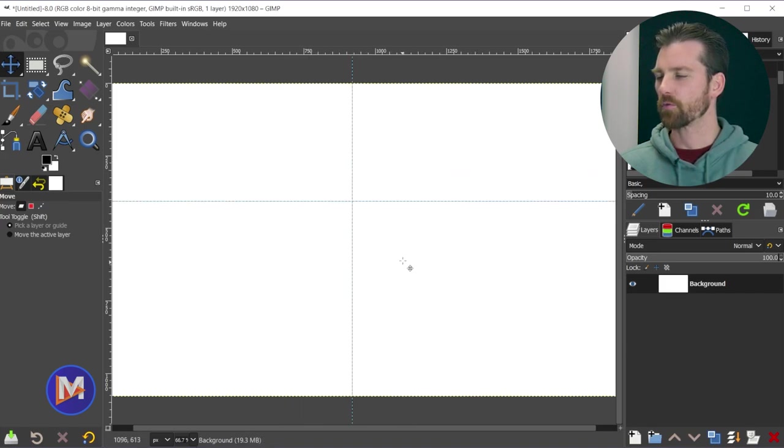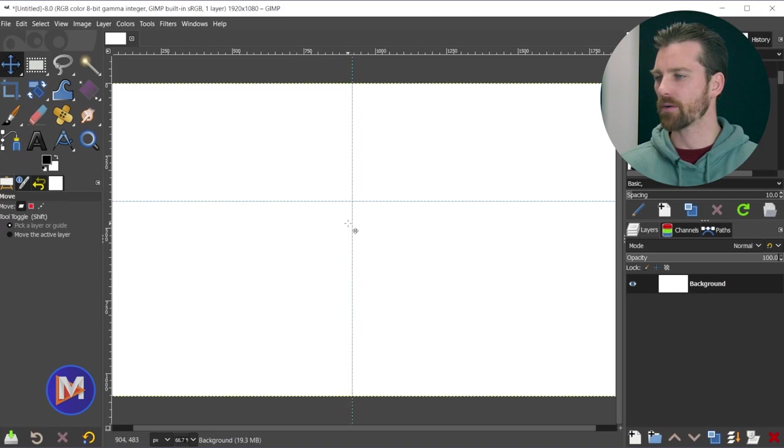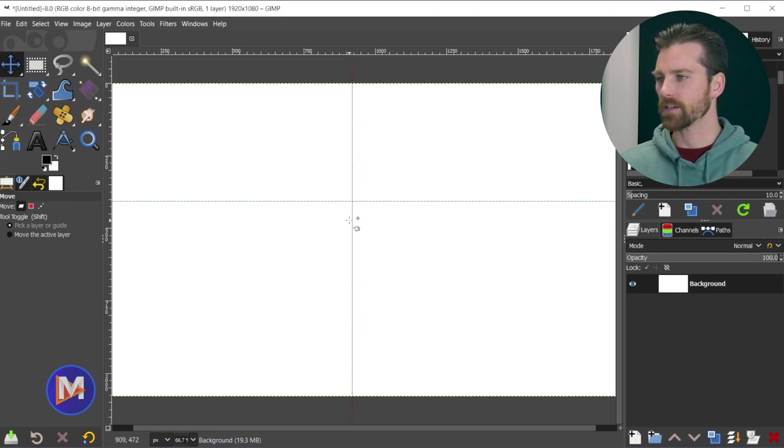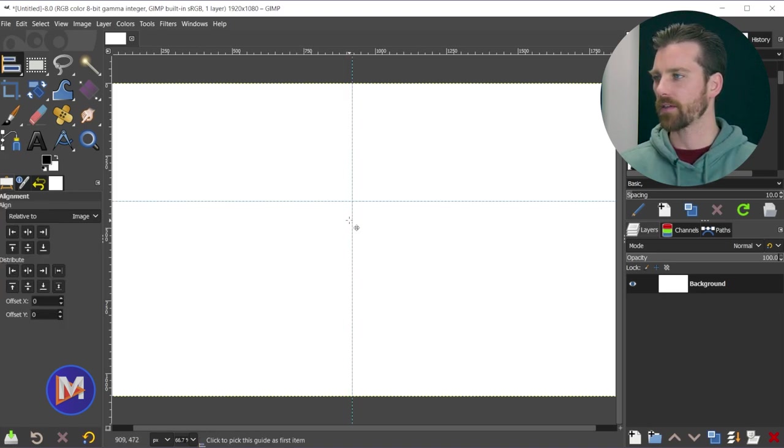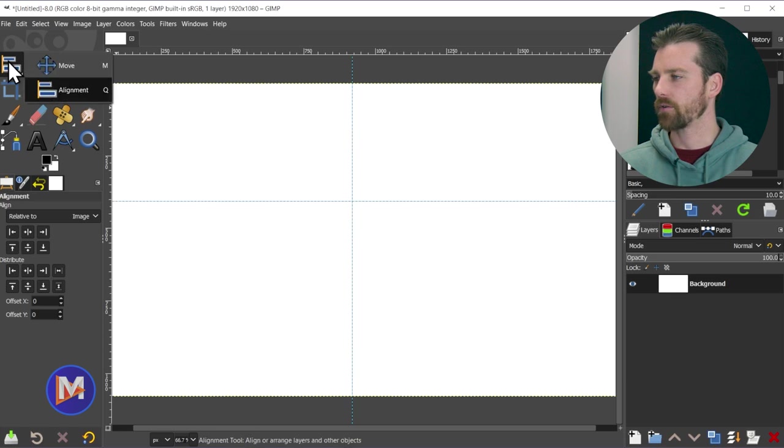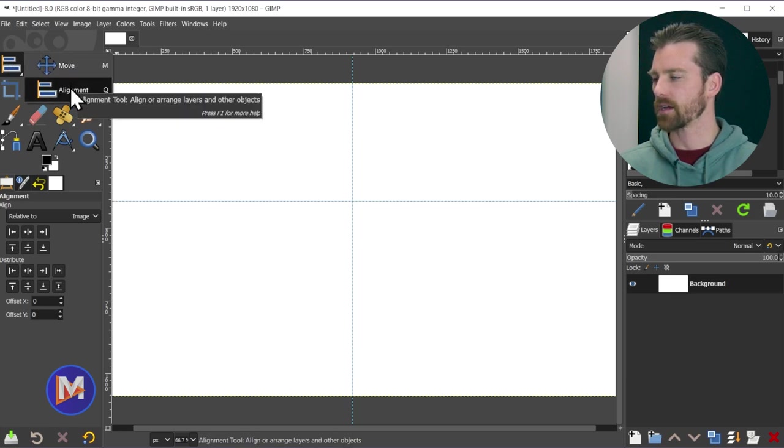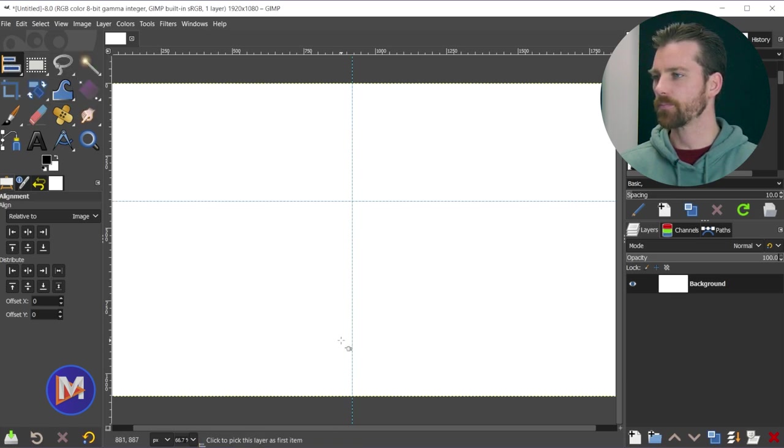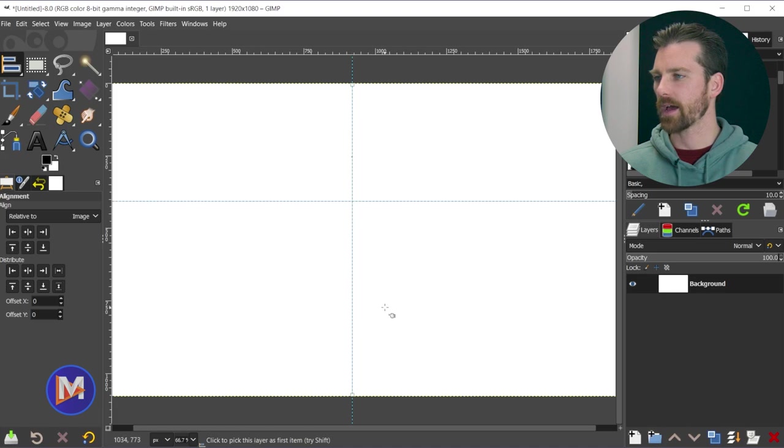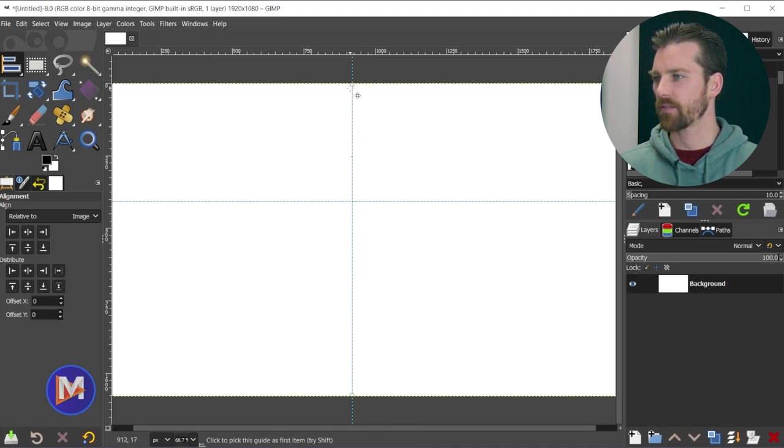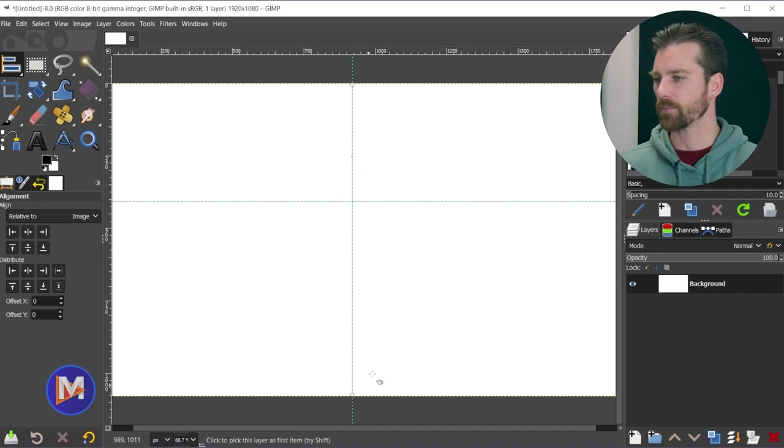And I can hover my mouse over the middle point of these and drag both of them simultaneously and release. But if we want these to be perfectly centered on our canvas, what I can do is hit the Q key on the keyboard, or click and hold that first tool group and release on the alignment tool. And now I can click on a guide, and you'll notice that the guide is selected because you'll have a square at the top and one at the bottom.